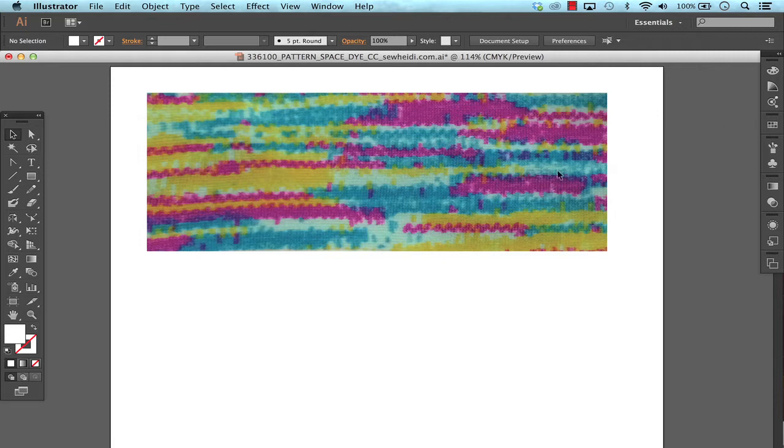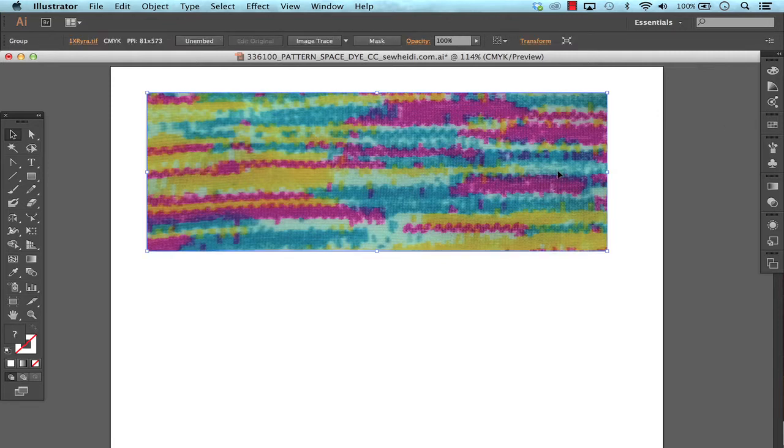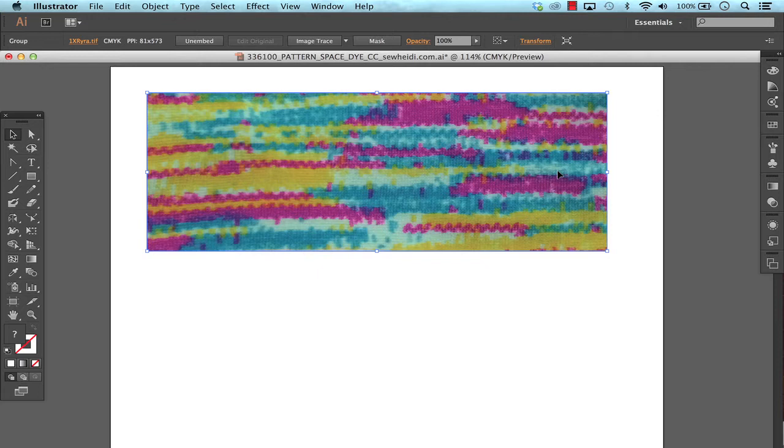So I first have got this JPEG of a space dye yarn that I want to create. I'm going to use the image trace feature as well as the pattern tool within Illustrator CC to demonstrate this.